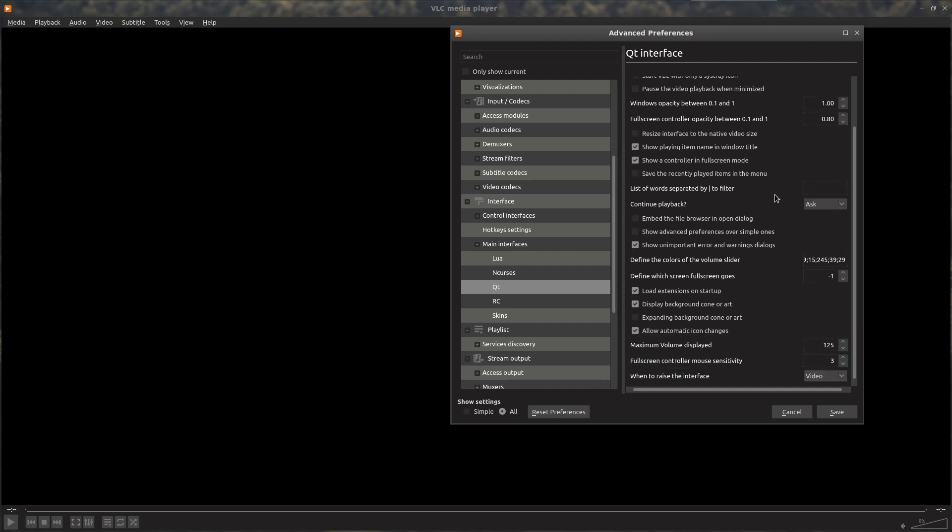On the right-hand side, if we scroll down, Allow Automatic Icon Changes, we deselect that.